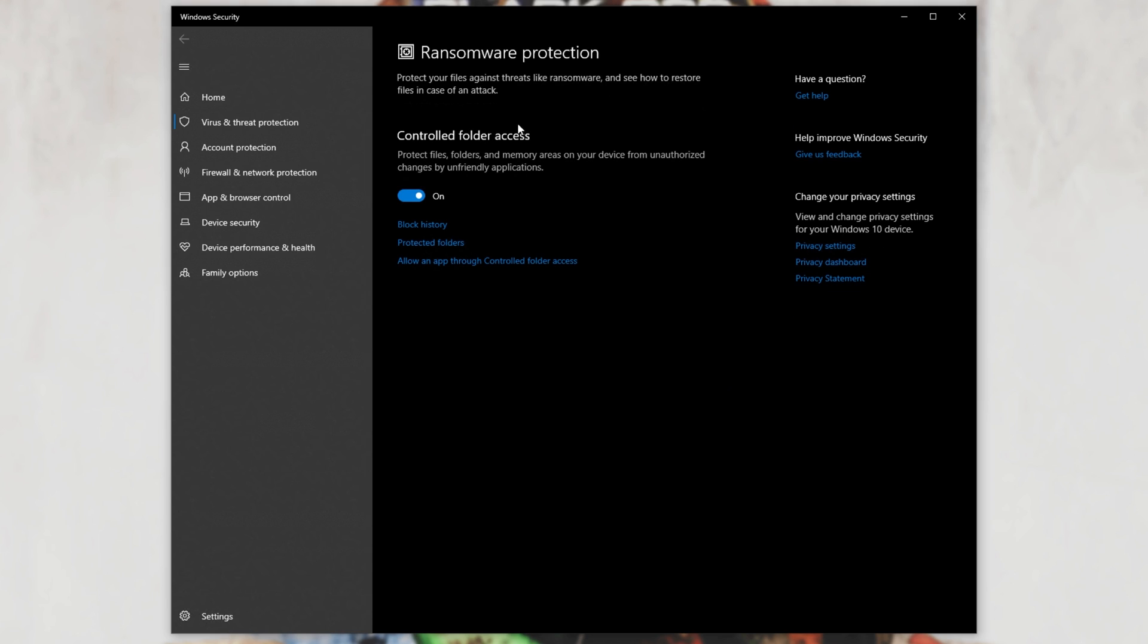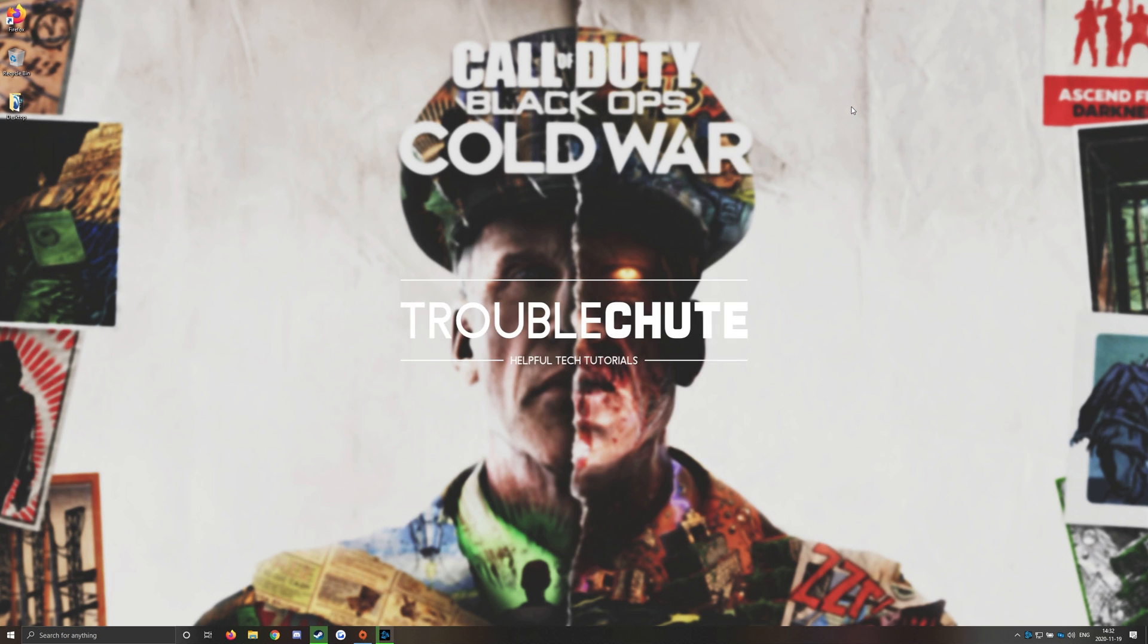Note that you only have to do this if you want Controlled Folder Access to be on, and it was on before this whole process started. If for some reason, Ransomware Protection was off by default, or it didn't help fix your issue, then there's something else that we can do.